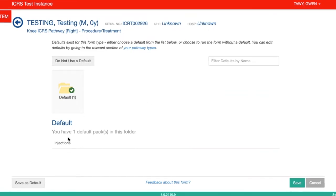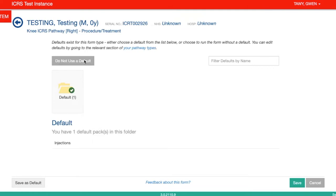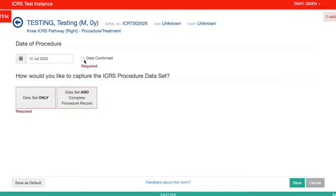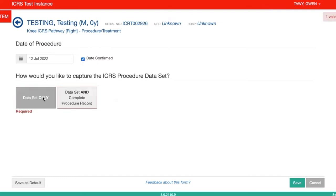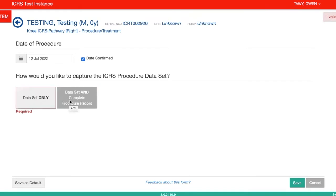So if we had done an injection, we could click on this form to bring up pre-answered questions. However, for the purposes of this tutorial, I just want to show you what the usual form looks like. So the first thing you need to do is check the date of the procedure, and usually this would be done on the day of the procedure. Then you can decide whether you want a dataset only or the dataset and complete procedure record.